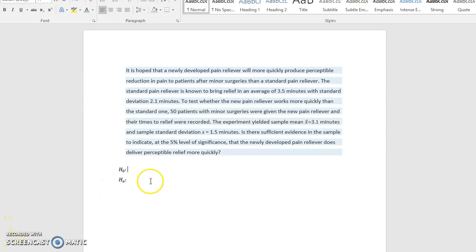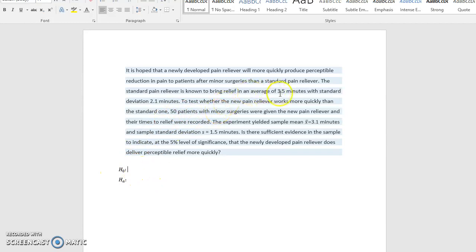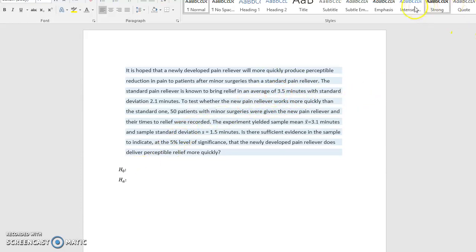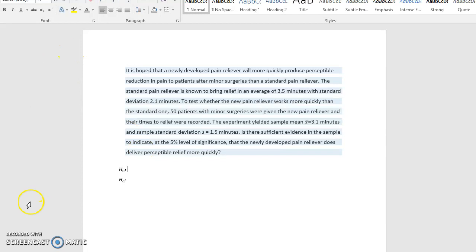So let's notice that this standard pain reliever is kind of the status quo. We want our null to be that status quo, that the mean has an average of 3.5 minutes for this standard pain reliever. So our null hypothesis is that the mean is 3.5 minutes.